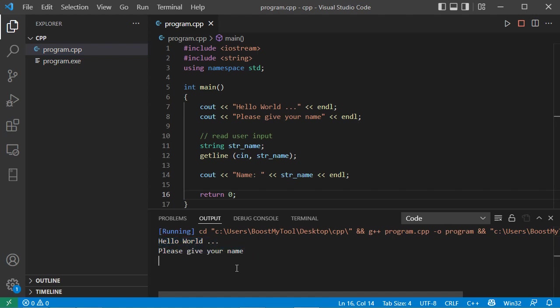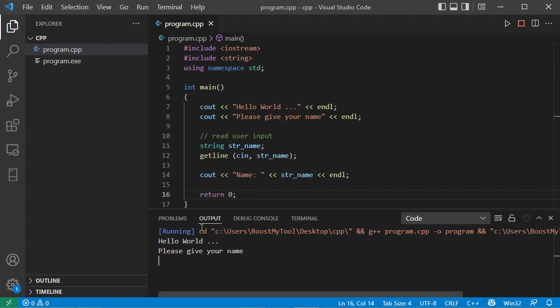But here, if I try to write some text in the console, I cannot. This is because I am in the output tab, which does not allow the user to write any input.